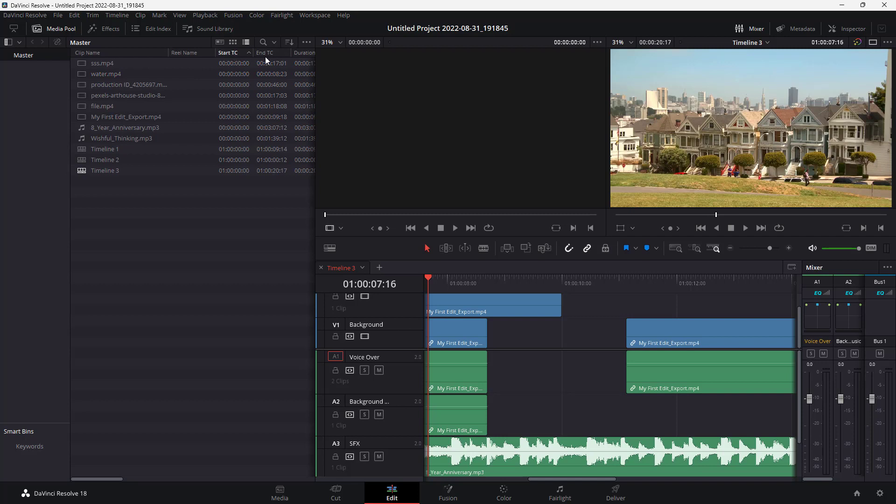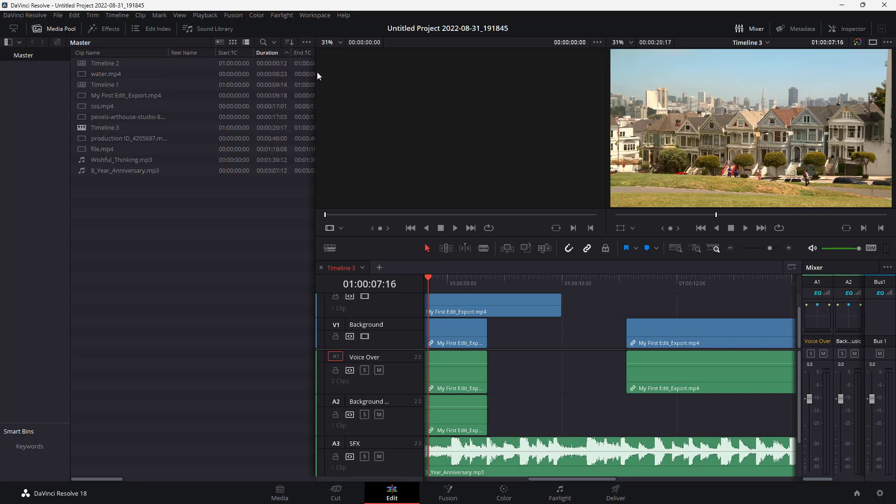You can sort by start timing and end timing as well. You can also drag the properties. You can go to duration and arrange each of the clips according to the duration.